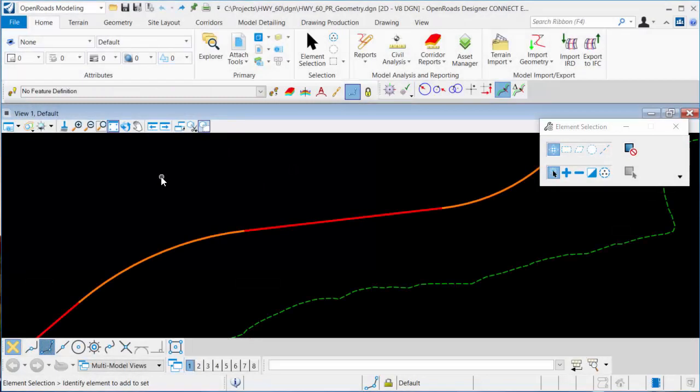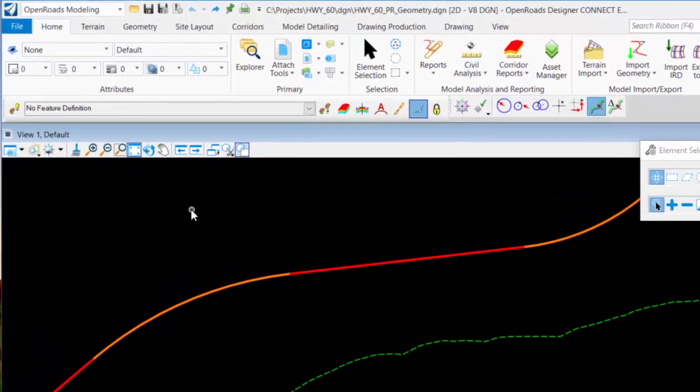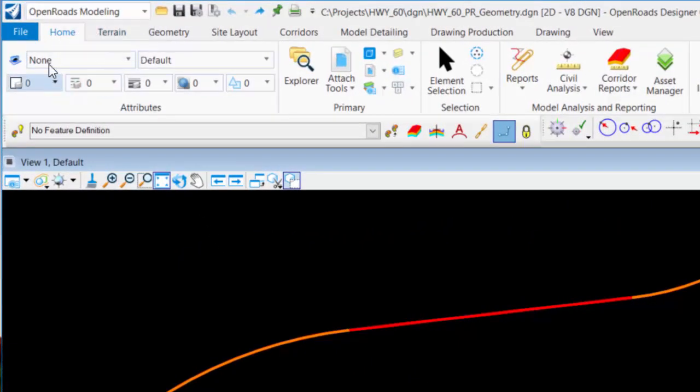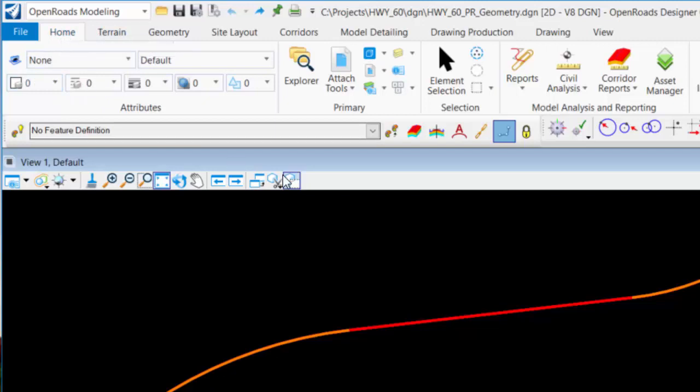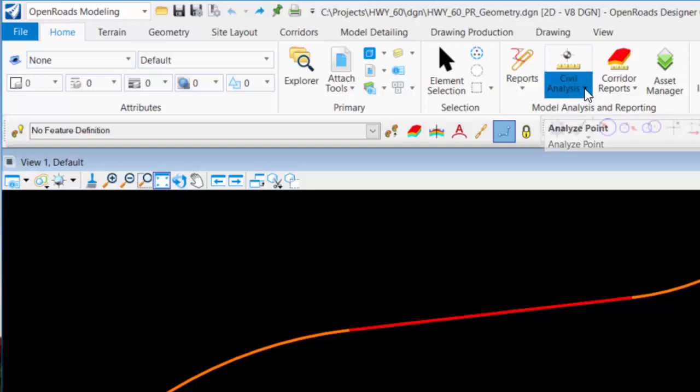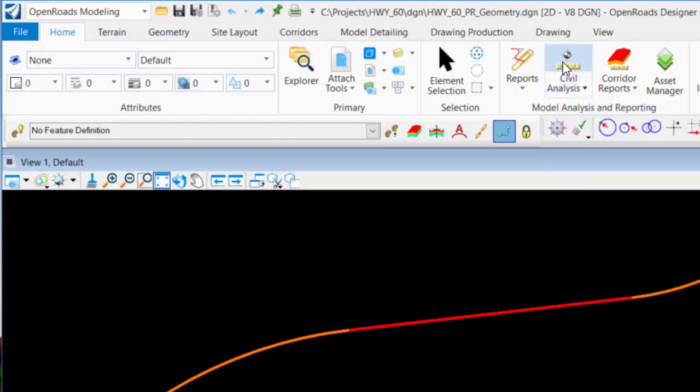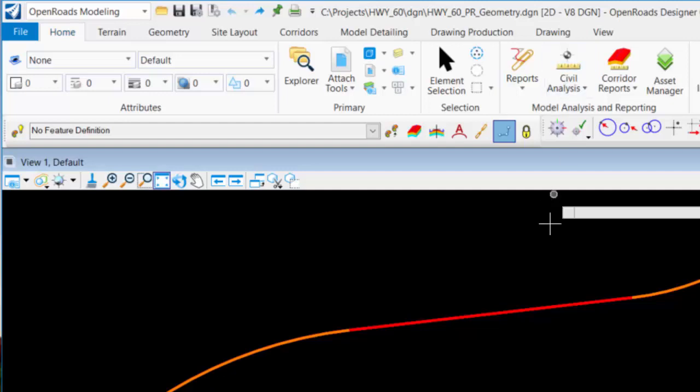Tracking is one of the commands that has changed names in OpenRoads Designer. If I go to the OpenRoads Modeling ribbon, go to the Home tab, and look under Model Analysis and Reporting, you'll see a Civil Analysis category. What I'm looking for is the Analyze Point. Now if you'll notice, that same icon is in the top half, meaning it was the last used command from this category, so I can just select it from here.